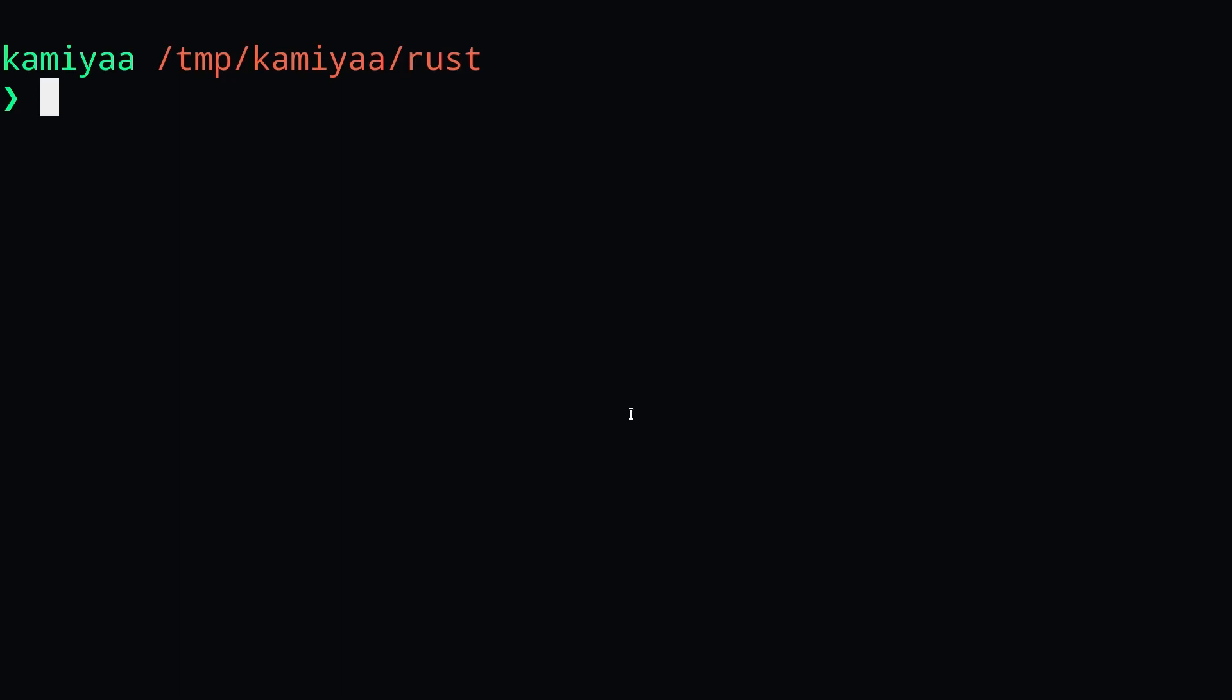Hey guys, welcome back to another Rust tutorial. In this video, we're going to go over how to interface with C code using Rust. Because Rust advertises itself as a systems programming language, you'll often end up having to interface with C code, and that's what we're going to talk about today.